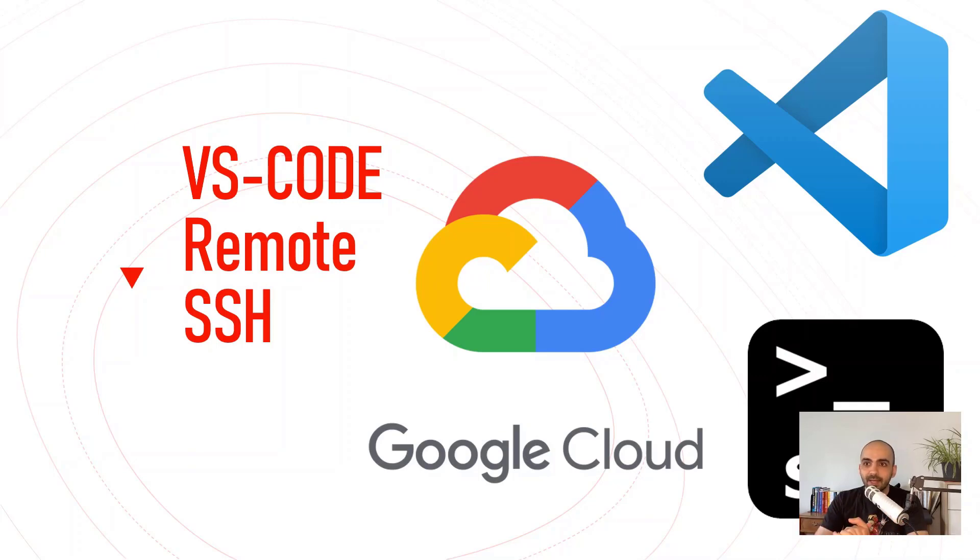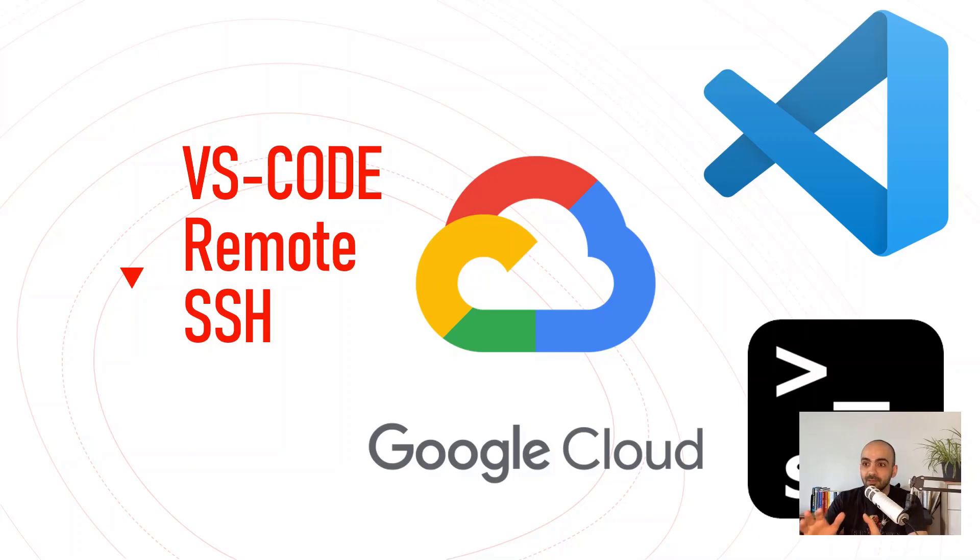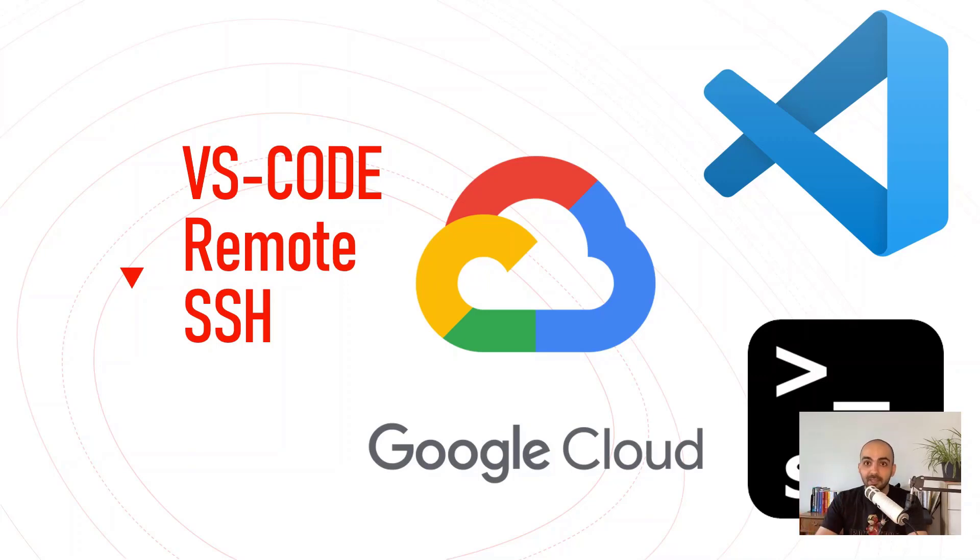All of that aside, let's focus on this video: VS Code and how we can leverage VS Code and remote SSH to have better productivity in our programming and basically day-to-day life as a software engineer or DevOps engineer.